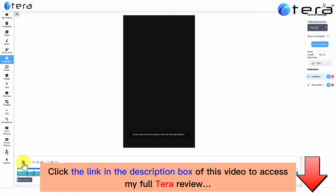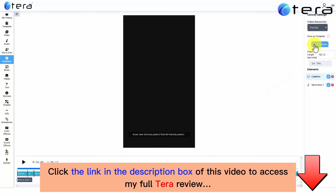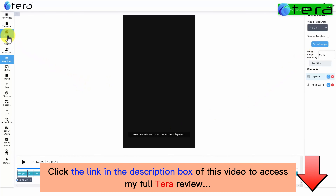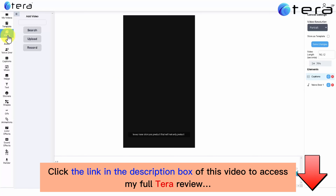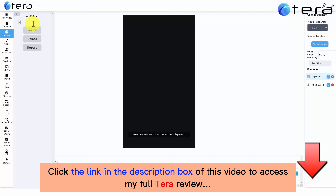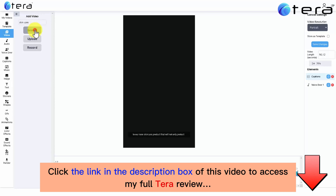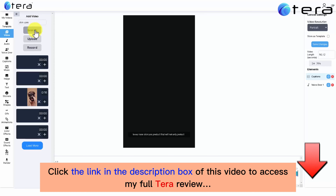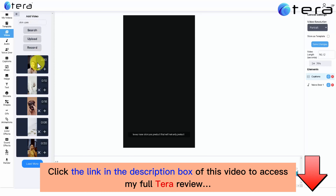That's just perfect. Now let's add additional elements to our video, like videos for example. Click on the video tab. Here you can search, upload, or record videos related to your captions — in our case skincare. So let's search for skincare-related videos and position them where best suits the captions. Let's add the first one.